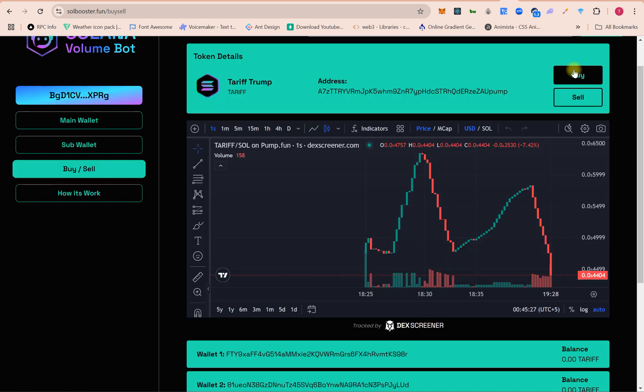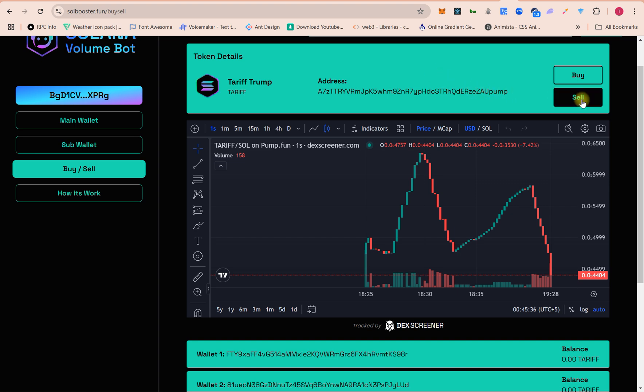When you click on buy, all wallets will buy - you can buy fixed amount or random amount. On sell, when you click, all wallets sell any amount of the token they have in the wallet.